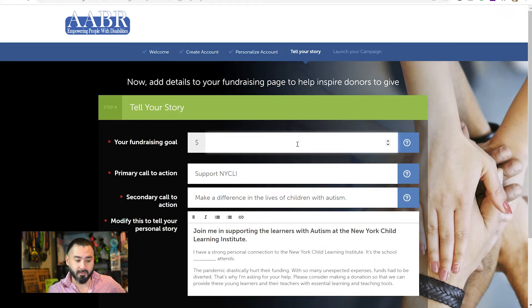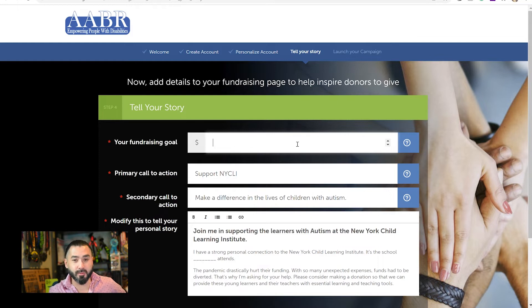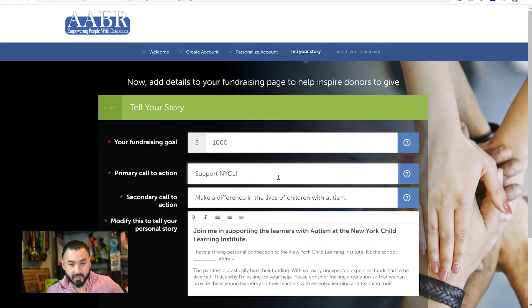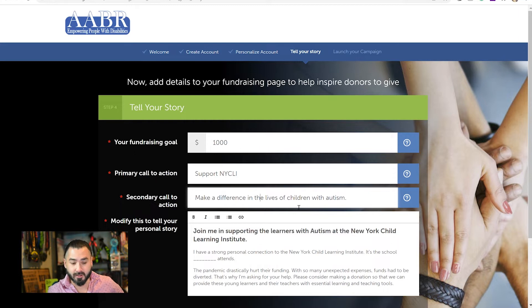Now here we're on the Tell Your Story page. At the top, you have your fundraising goal. You're not held to this — you can put whatever number you want. You're not going to have to make up the difference, so don't worry about that. We encourage you to put a number you think is achievable and maybe go a little bit above that. I'll set mine to $1,000. The primary call to action will be the headline on your page — by default it's set to 'Support Nicely,' so I'll leave it as that. The secondary call to action backs up your statement; I'll leave it as 'Make a difference in the lives of children with autism.'